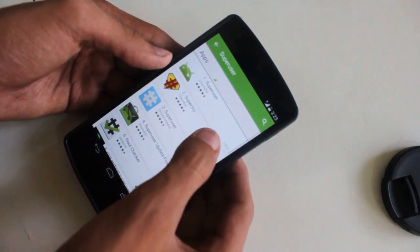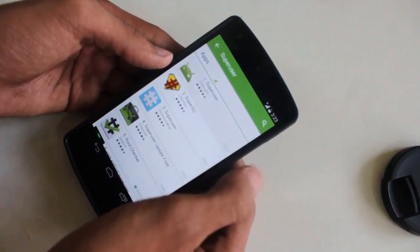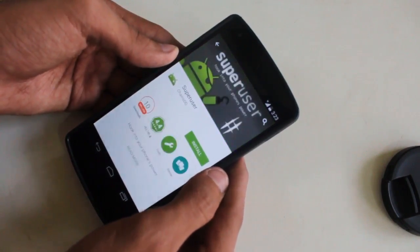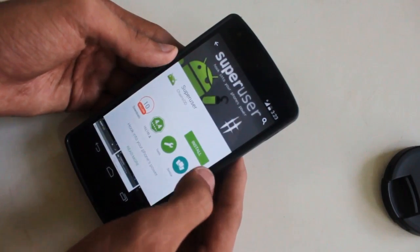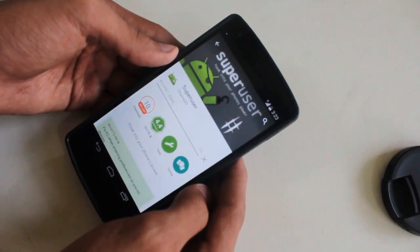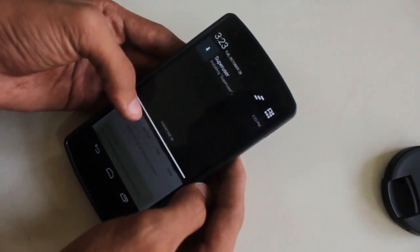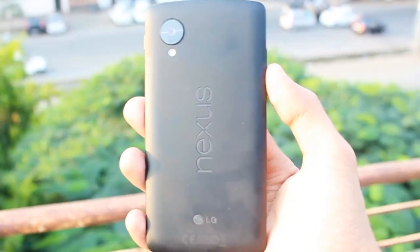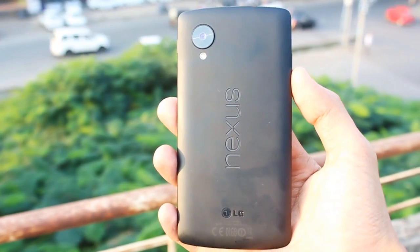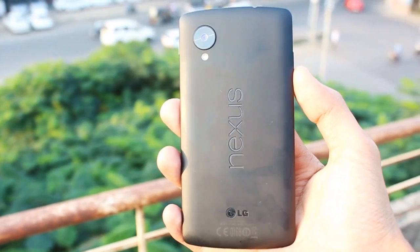The SuperUser application is used to stop unauthorized apps from using the newfound root access. Install the application and you are done with the procedures. If you think this video is helpful, make sure to give it a thumbs up, leave a comment, and I will talk to you guys in the next video. Thank you so much for watching, and peace.